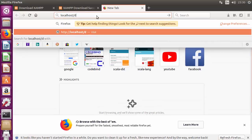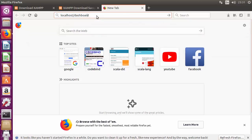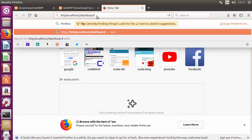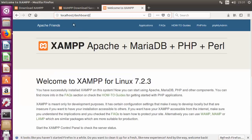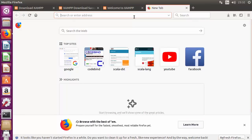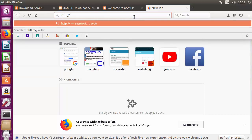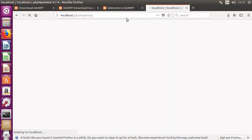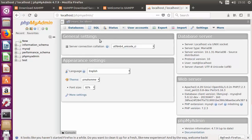To verify everything is working, open a new browser tab and navigate to http://localhost/dashboard. If you see the XAMPP Apache welcome page, the server is running fine on Ubuntu. To check phpMyAdmin, go to http://localhost/phpmyadmin. If you see the phpMyAdmin welcome page, it means phpMyAdmin is also working correctly.